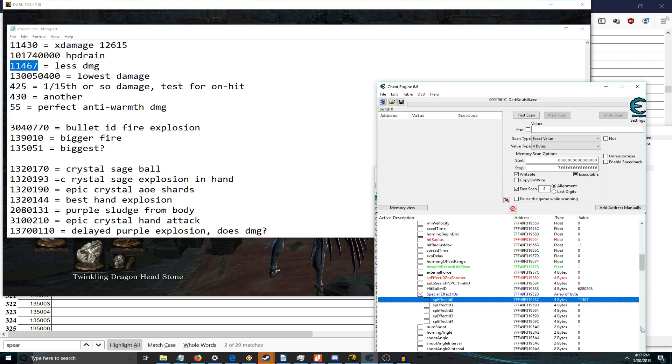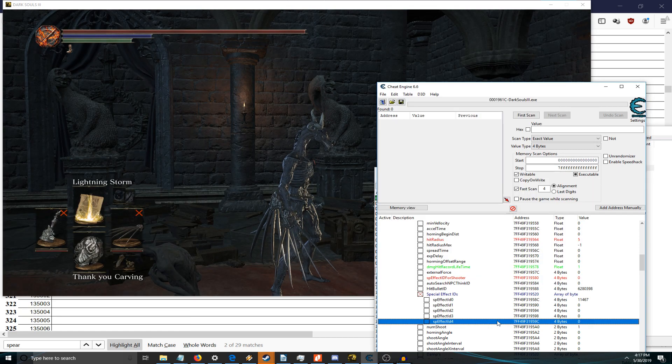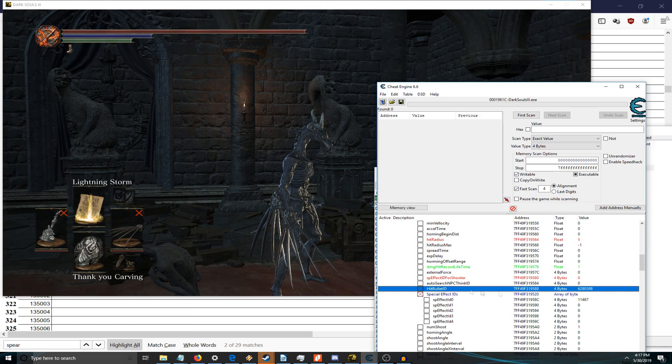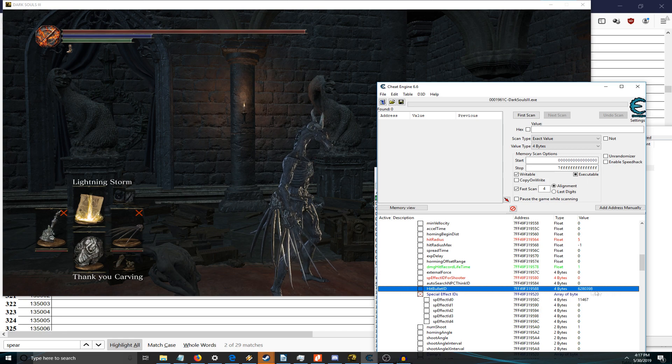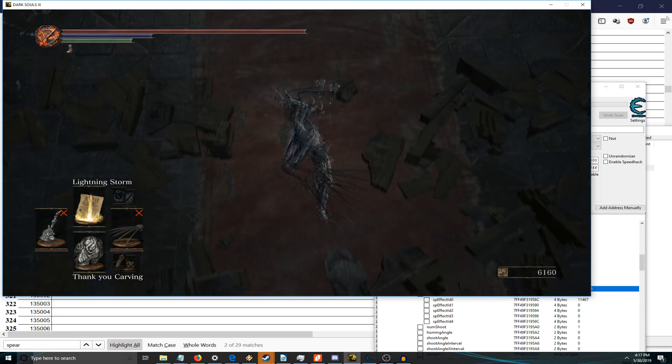This is something more reasonable. And sometimes if that doesn't work, you'll have to add a hit bullet ID, but we've already got one here so it should technically be registering.